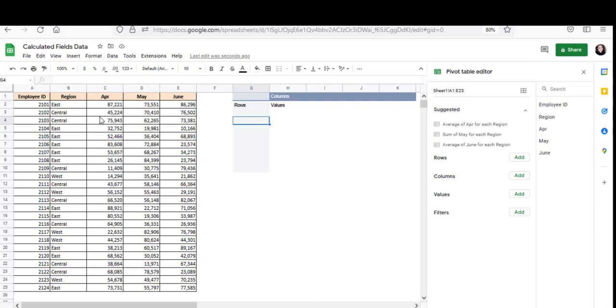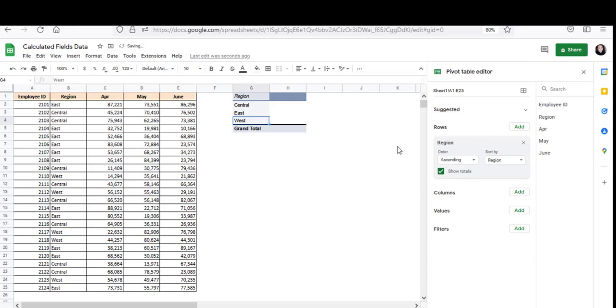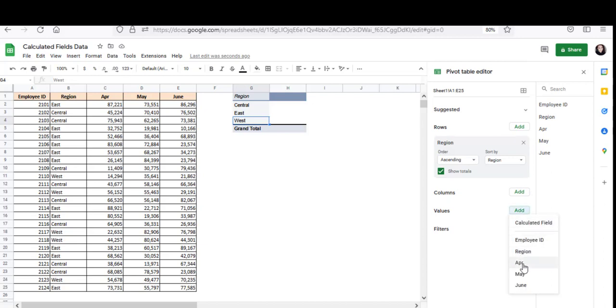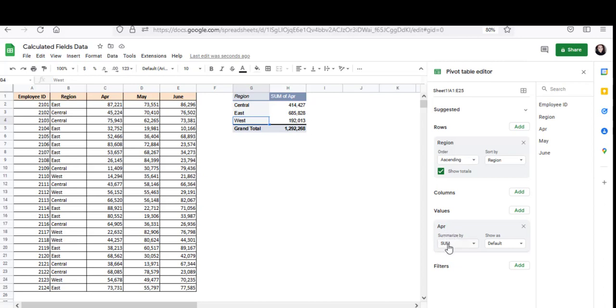Since I want to see region-wise summaries I can add the regions as rows of my pivot table. So click on the add button next to rows and select region. And that displays each unique region from my data set in the form of rows of my pivot table. Now to see region-wise sales in April I click on the add button next to values and select April. I want to see total sales for each region. In other words I want the data summarized by sum. So I leave the sum option selected here. And now I get total sales made in the month of April for each region.